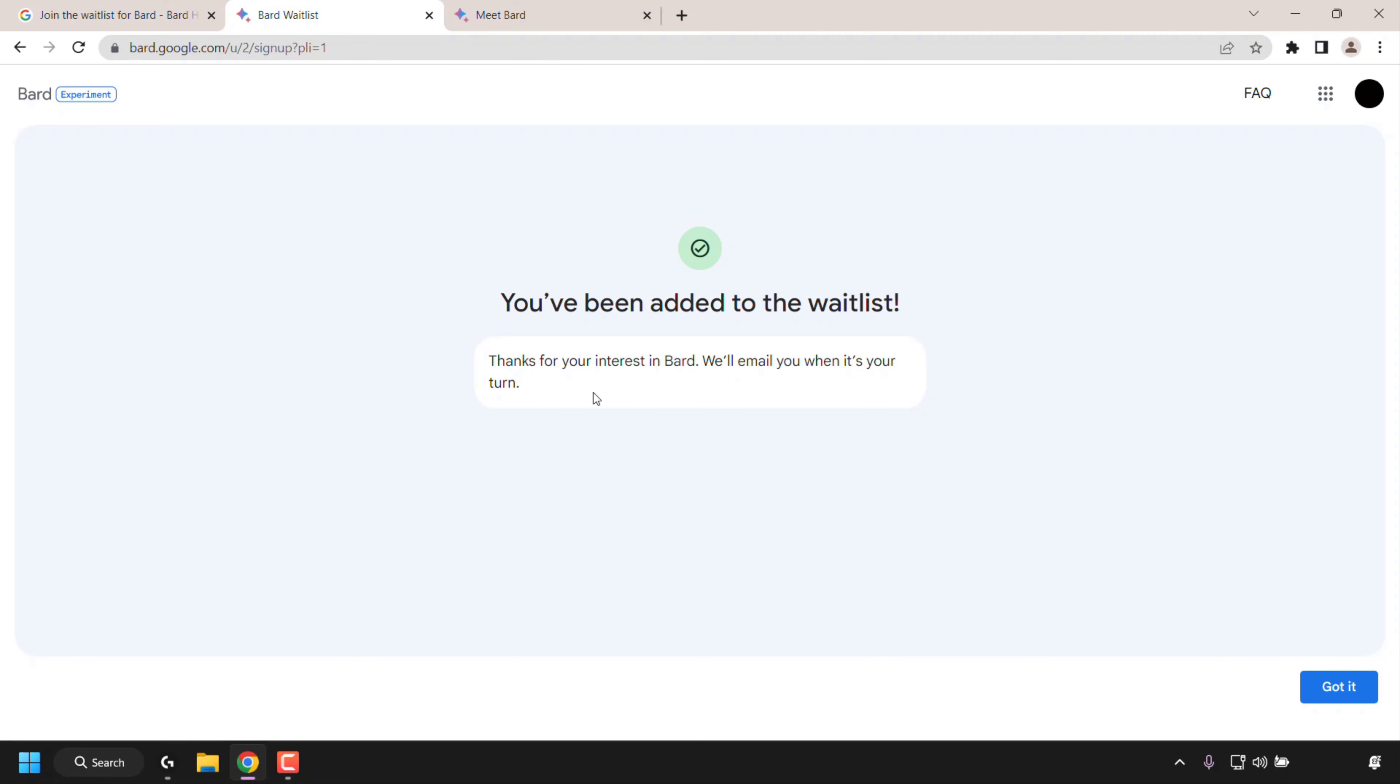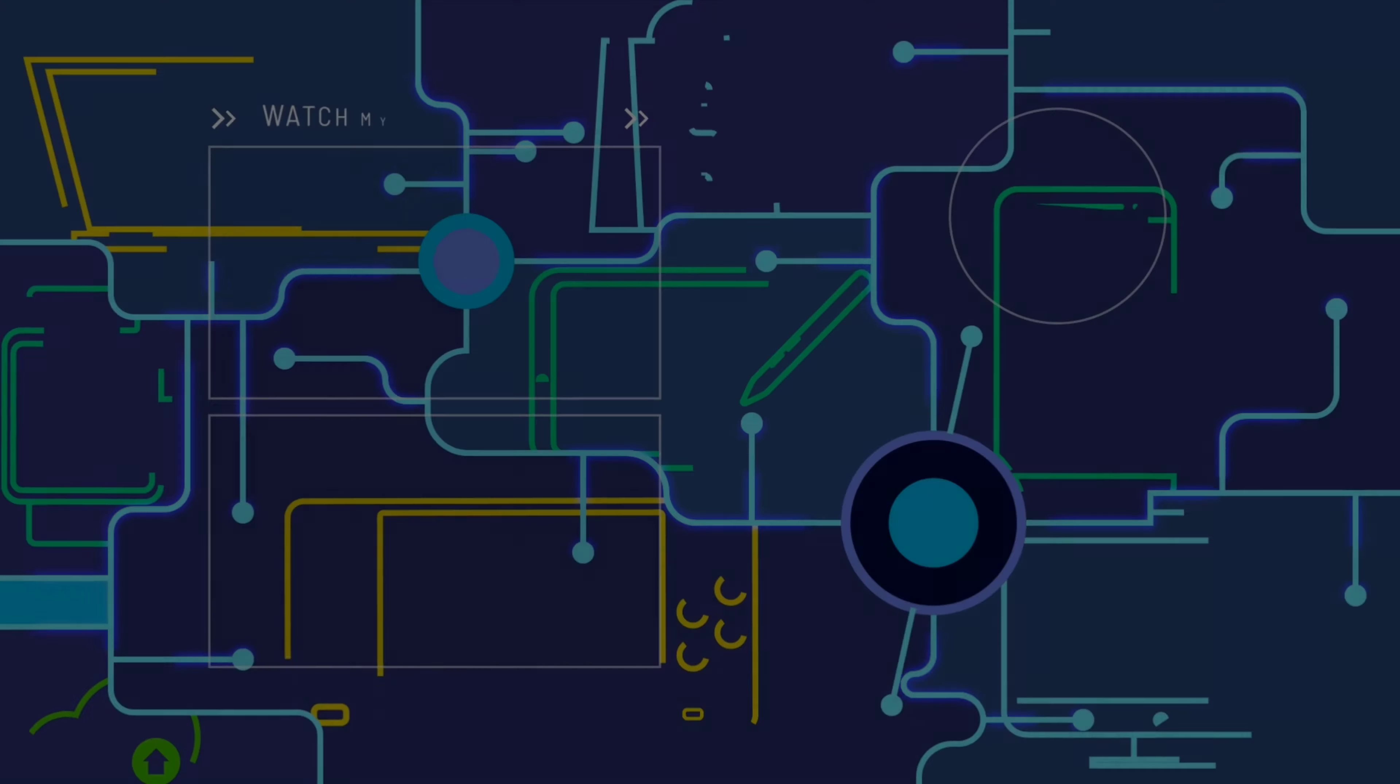Great, so that pretty much concludes the video on how to join the waitlist for BARD, Google's generative AI. If you enjoyed this video, be sure to give it a like, comment down below, and most importantly of all, subscribe to support the channel. I'll see you on the next video.